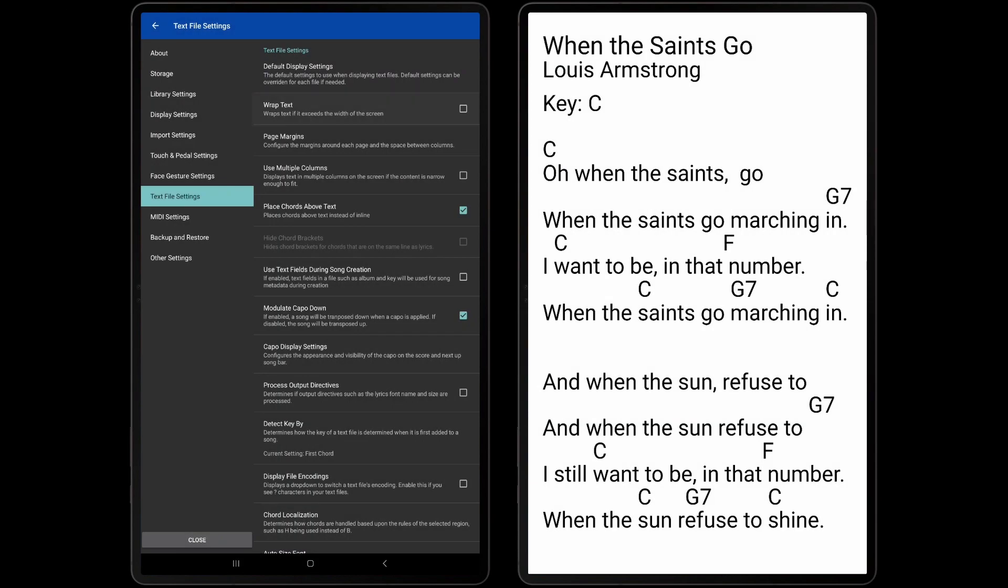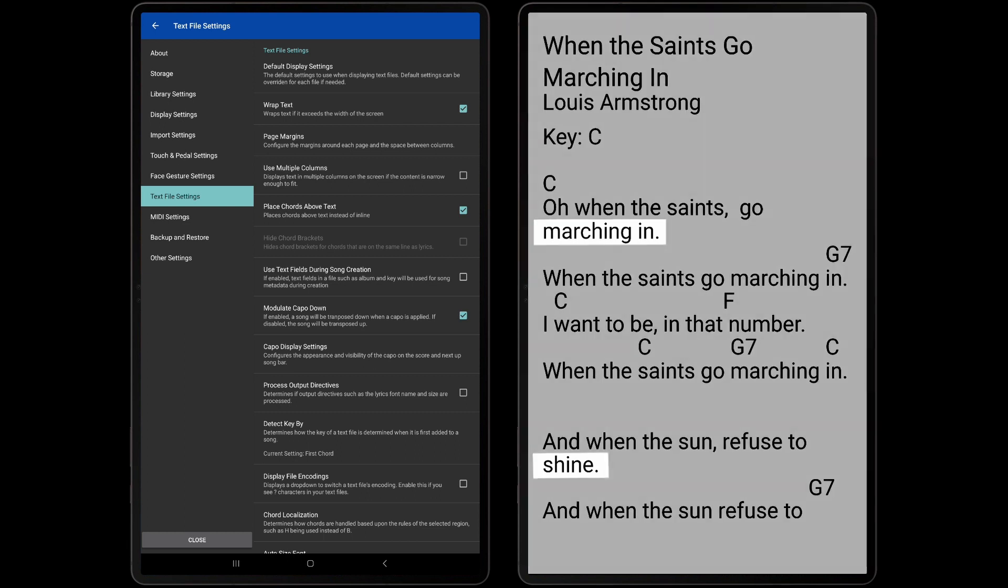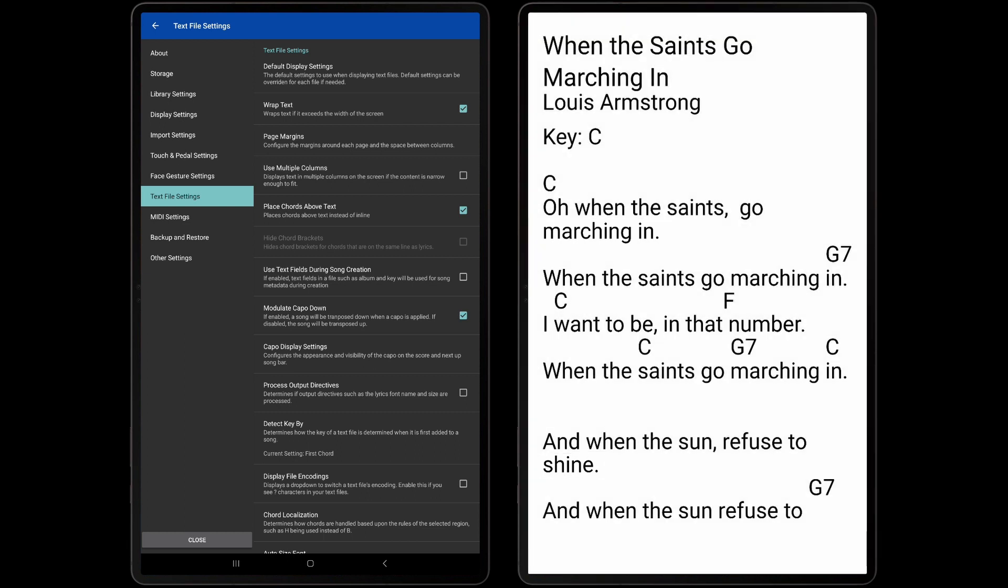Next, there is a Wrap Text setting. This determines if text will wrap to the next line if it reaches the edge of the screen versus extending off the screen. It is generally advised to leave this setting enabled, as there will be no way to read text that is rendered off the screen.